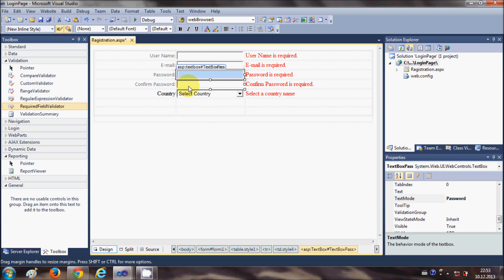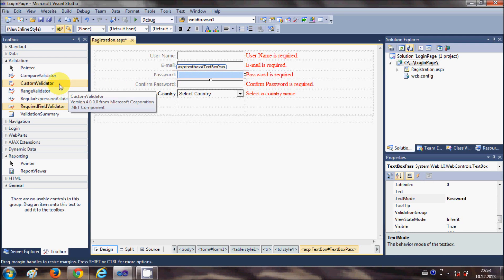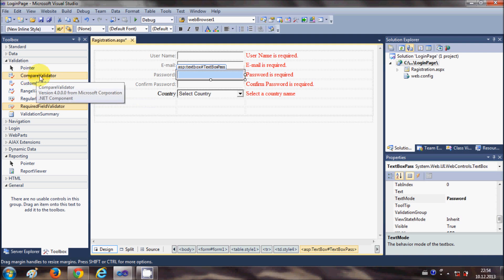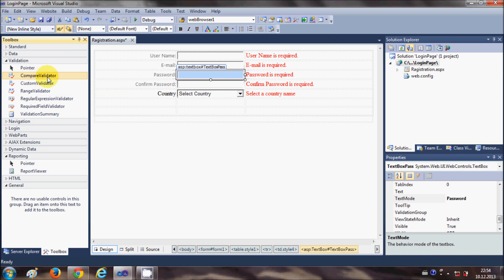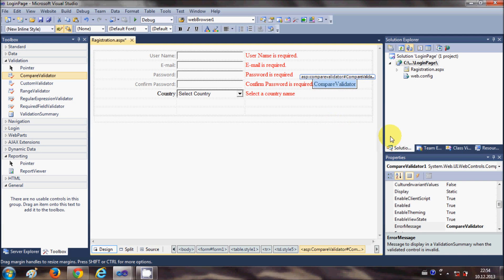For example you need to confirm password - you need to check whether this password and this password field match. Whatever you have entered in this text box you should enter in this text box. How will you validate that? There is a validator for this which is compare validator. Just choose this compare validator and drag and drop it in the cell where confirm password is required.